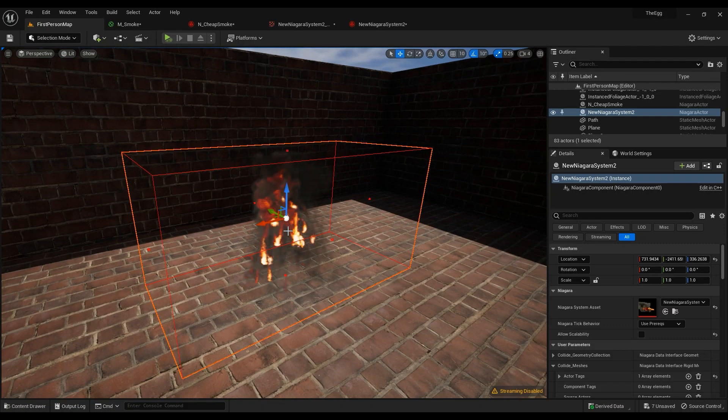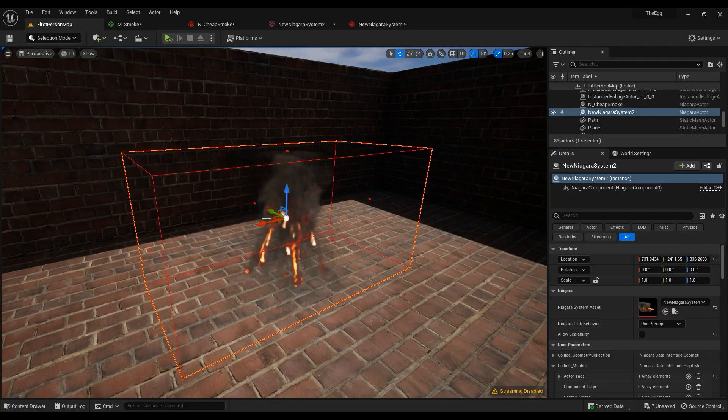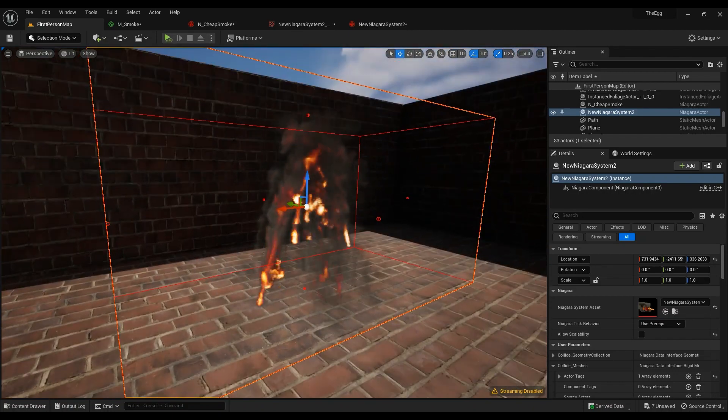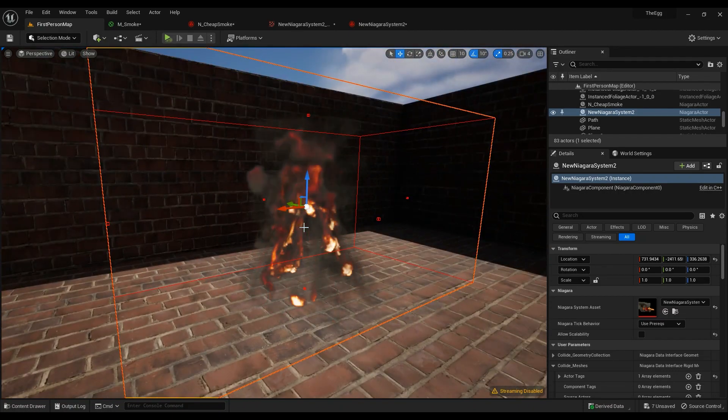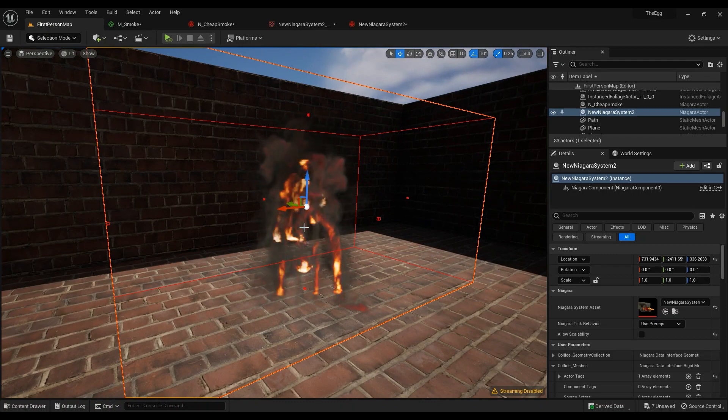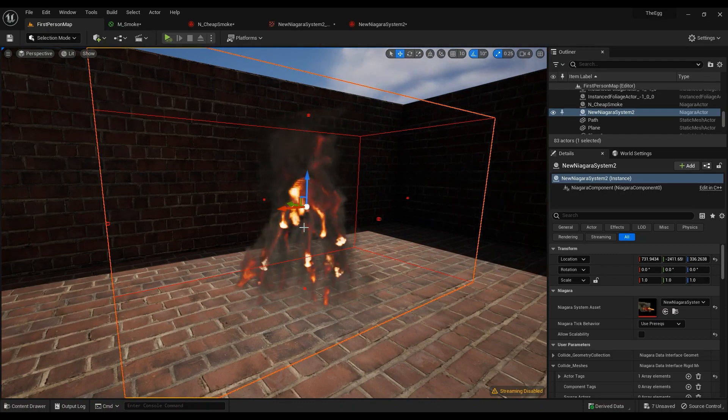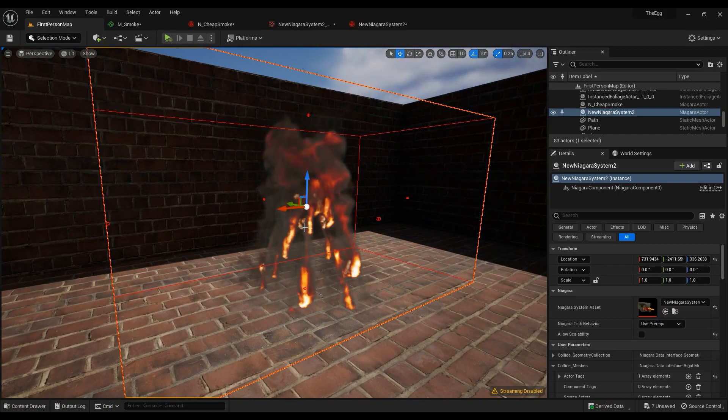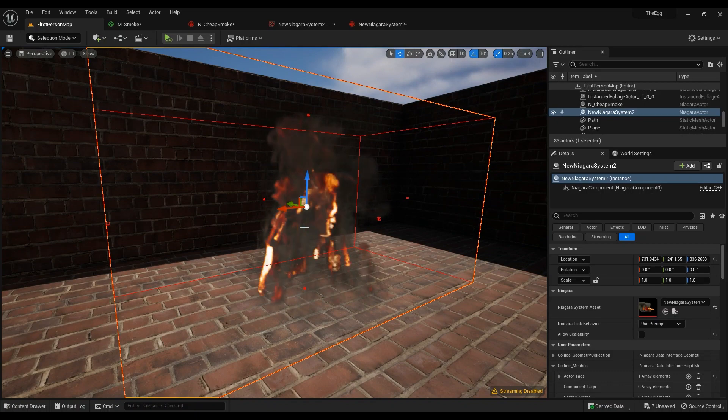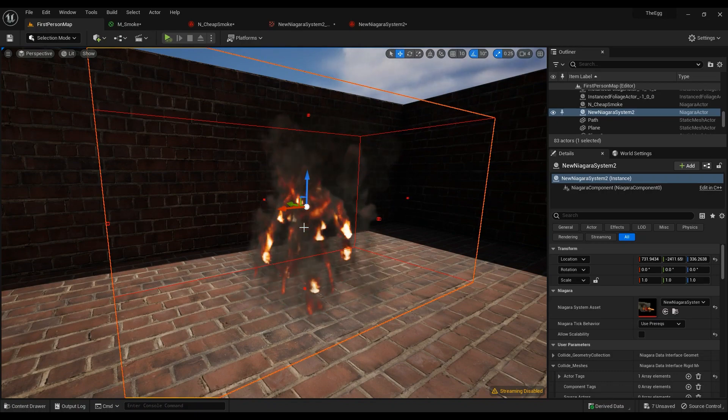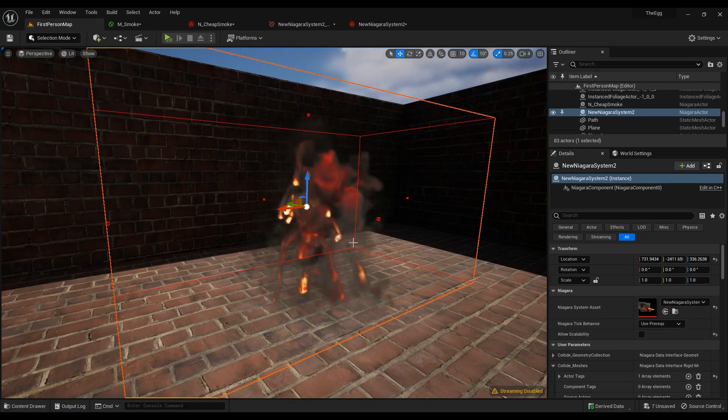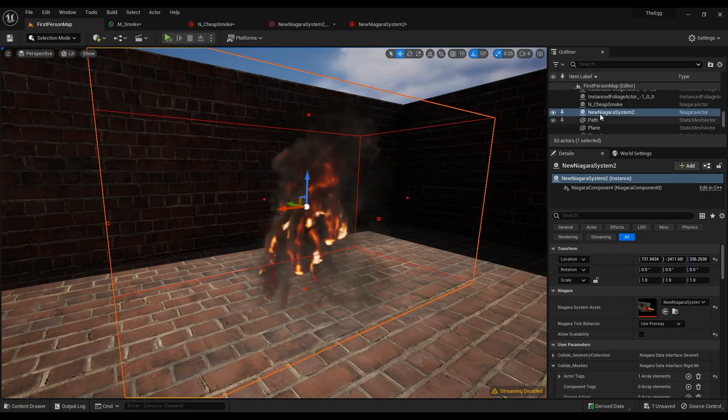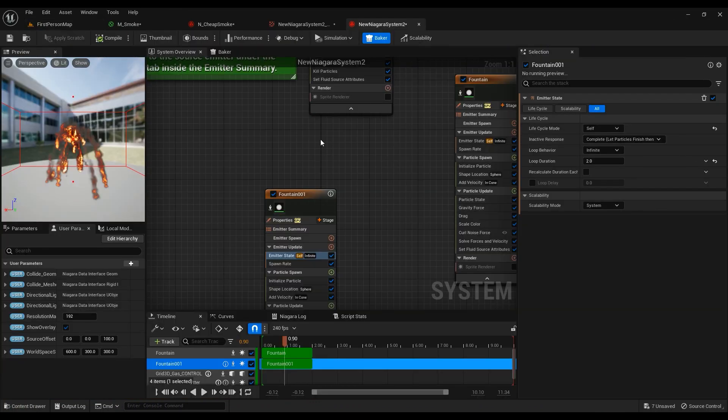If you haven't watched the previous video about how to create this one, this is a custom smoke by the way we've created from scratch using the Niagara fluid system. You can go ahead and get really creative and crazy and create a really complicated smoke effect. That's completely up to you.